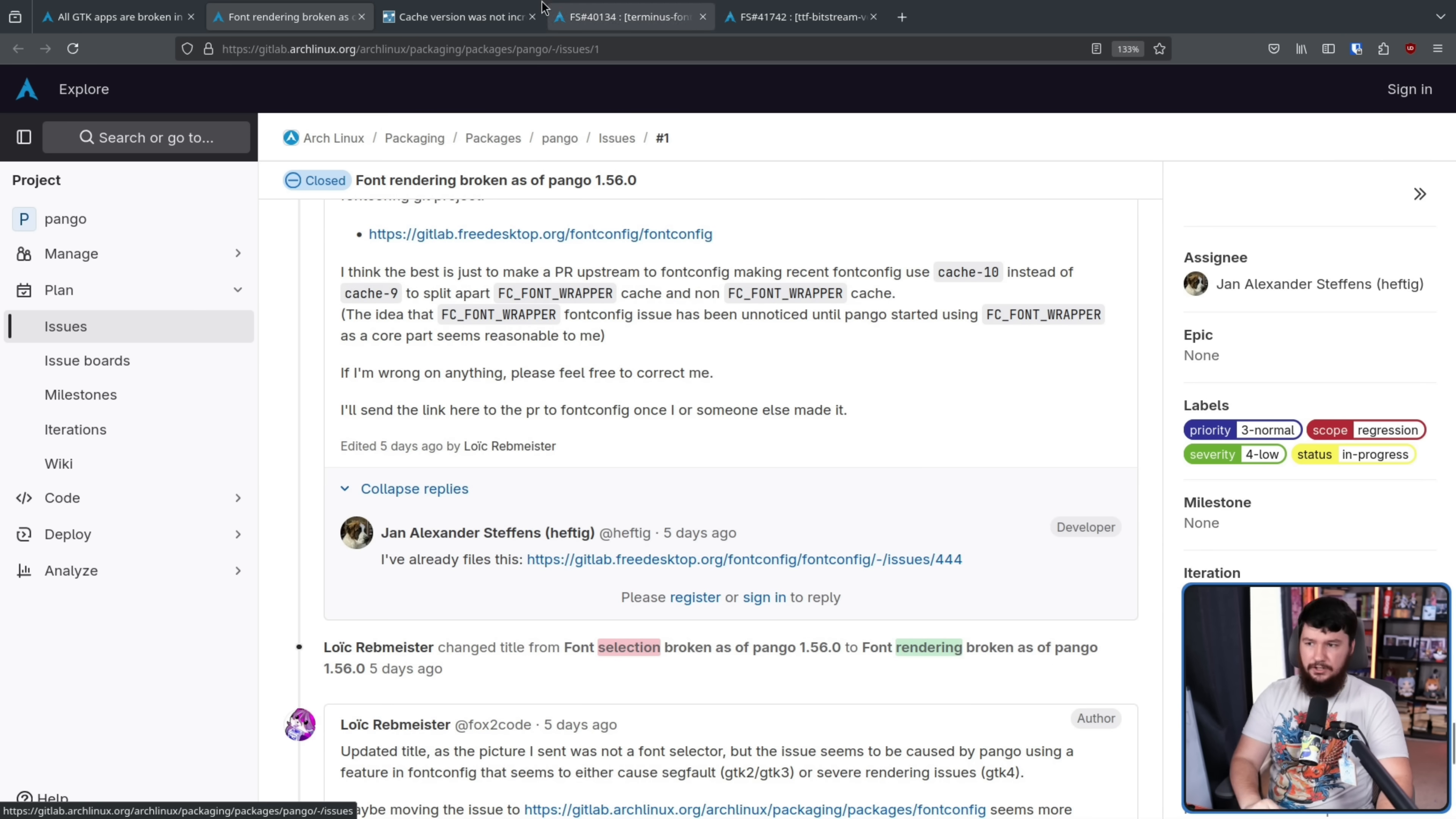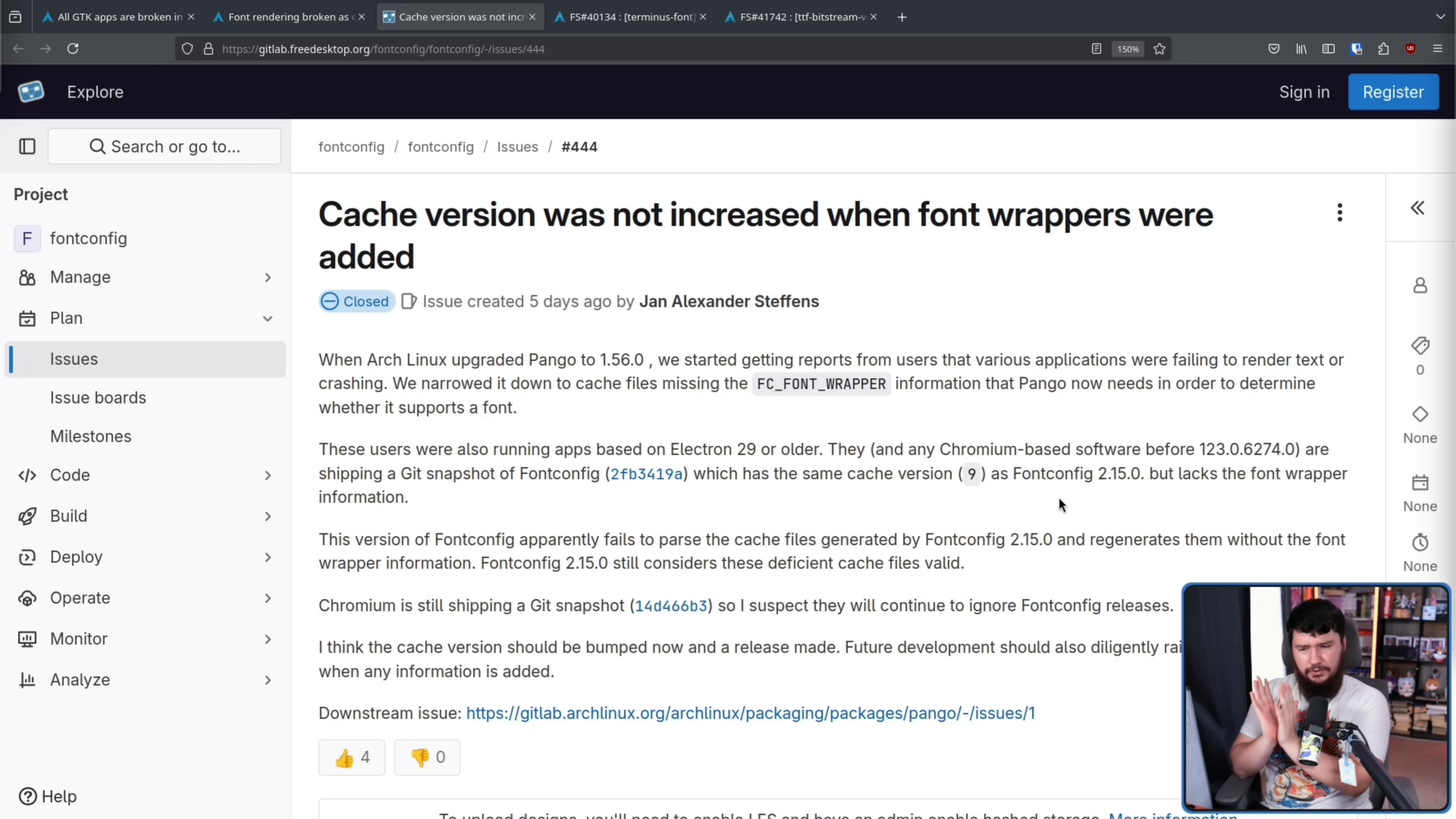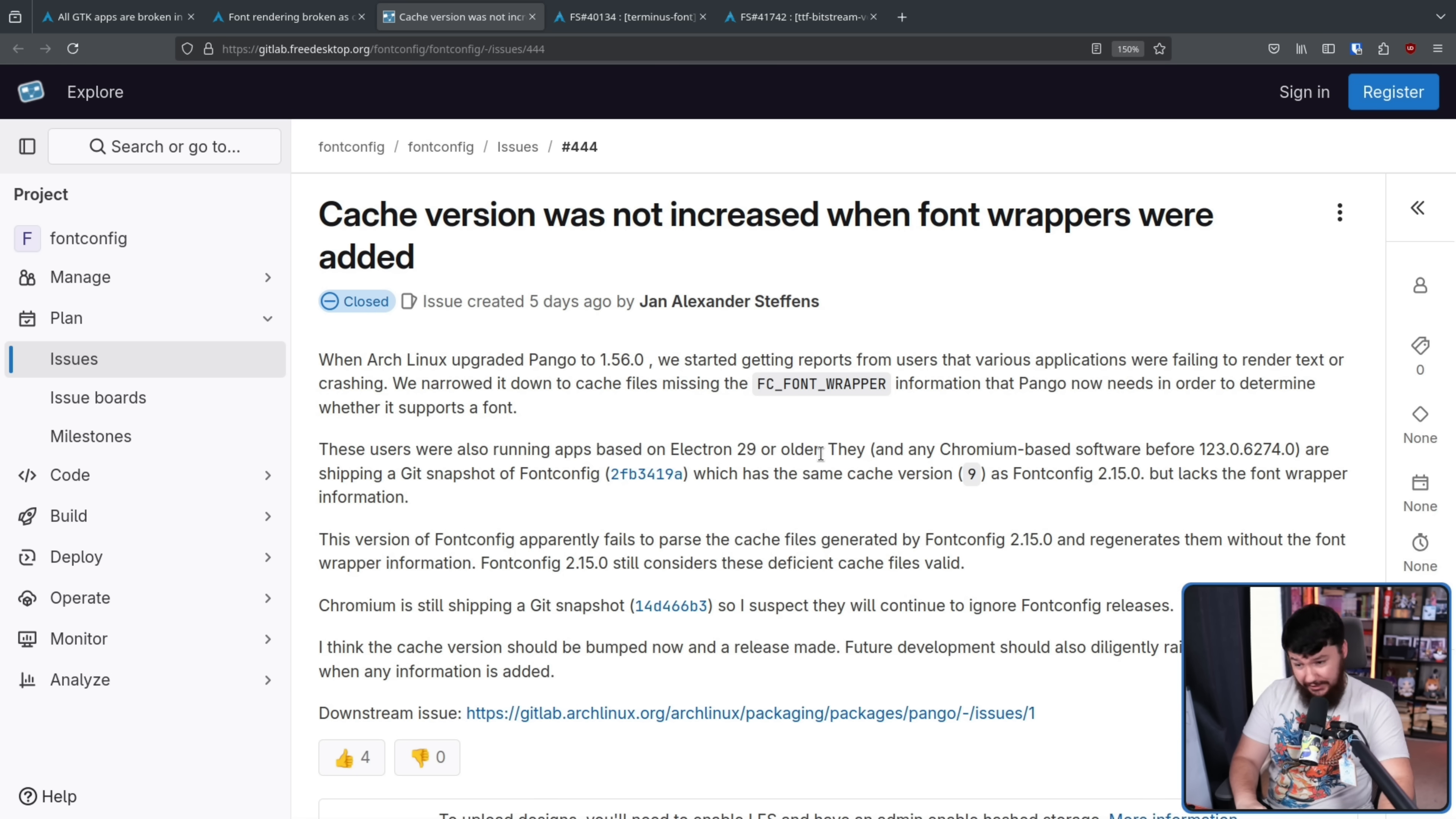And here is the link to that PR. Here is the PR itself. Now, it turns out the problem didn't just affect GTK. It's just the most obvious place you're going to spot it. It is also going to affect Electron applications on Electron 29 or older. But as you would know, as someone who uses Electron applications, a lot of Electron developers like to ship really old versions.